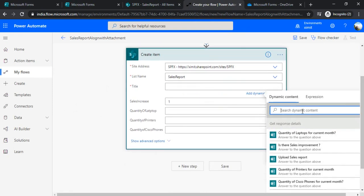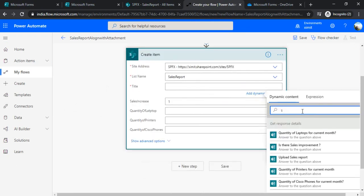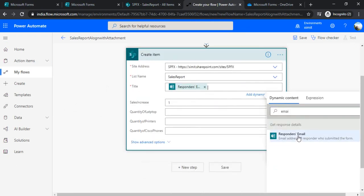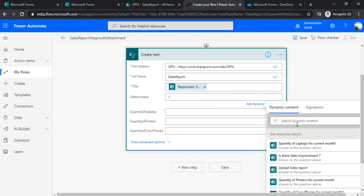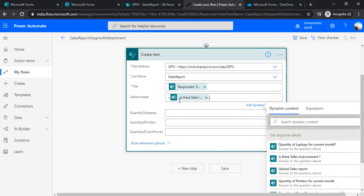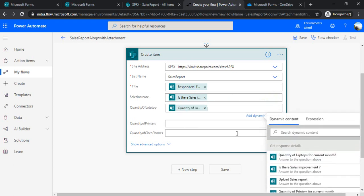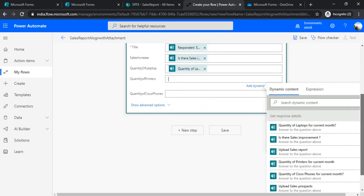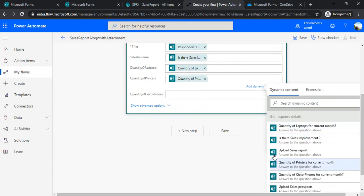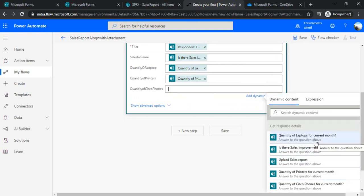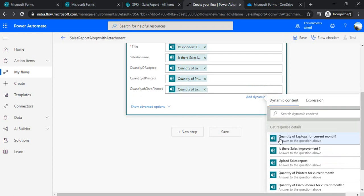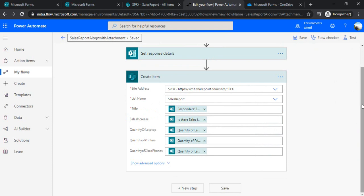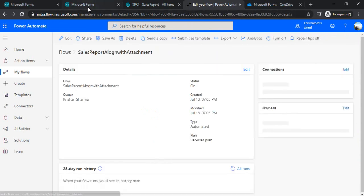So I will just match up the fields. The title I would choose as submitter email because I need to capture who is submitting that feedback or this sales report. And in sales increase I would use my this dynamic column 'is the sales improvement', and quantity of laptops, quantity of printers, and quantity of phones sold in current month. All right. So I just save it and let's just read out the content or the information which the sales guys are entering.